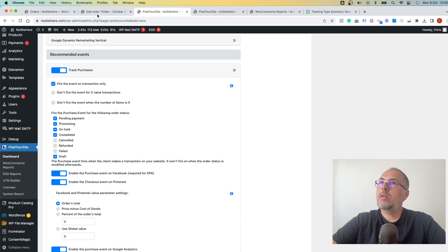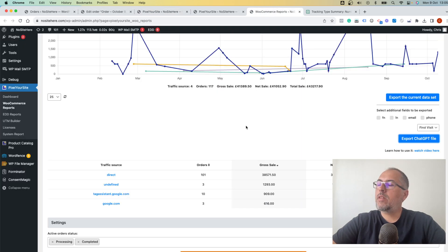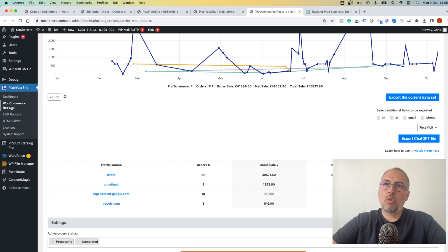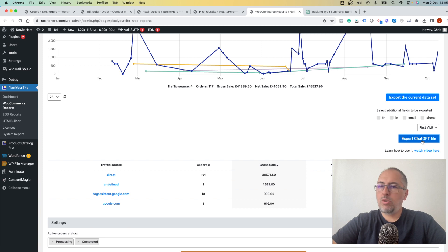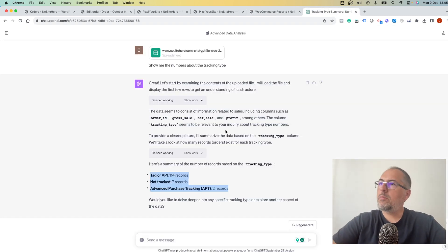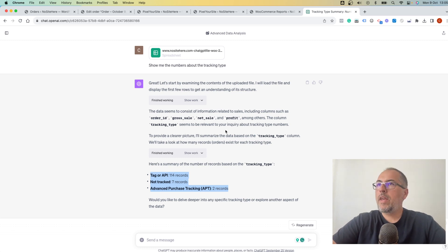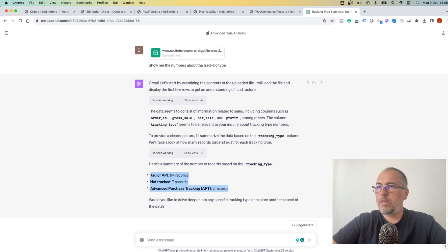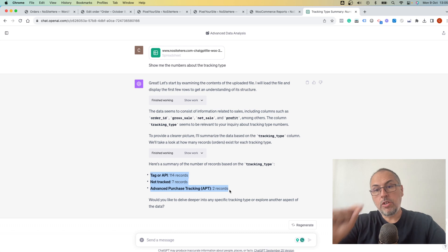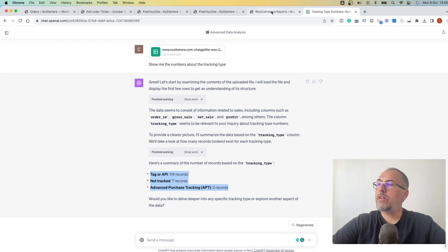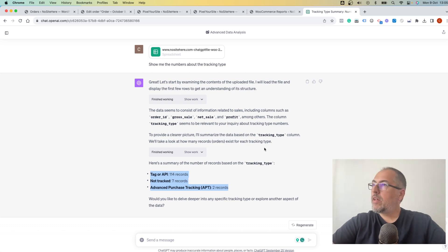Now, we add this data, the tracking type, with our ChatGPT file. Reports, WooCommerce reports, we have this export button here. Upload the file to ChatGPT and start to ask any questions that you want about your WooCommerce data. For example, show me the numbers about the tracking type. Very simple question. And ChatGPT shows me the numbers. On this channel, I have another video explaining how you can use this ChatGPT functionality. I encourage you to watch it next.